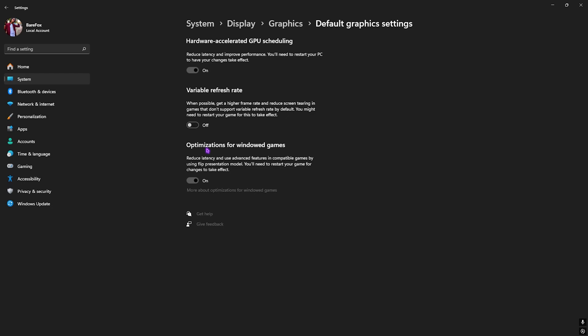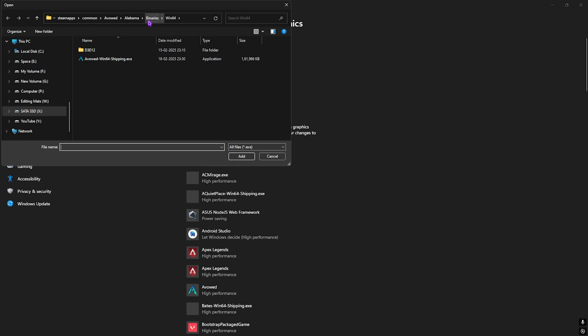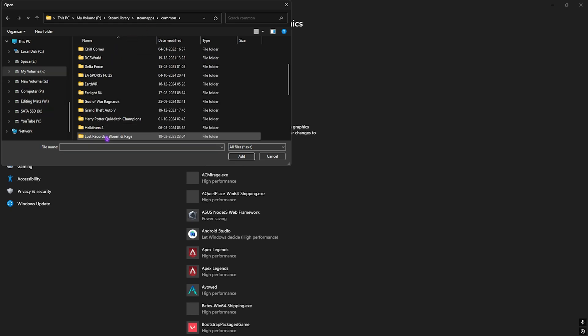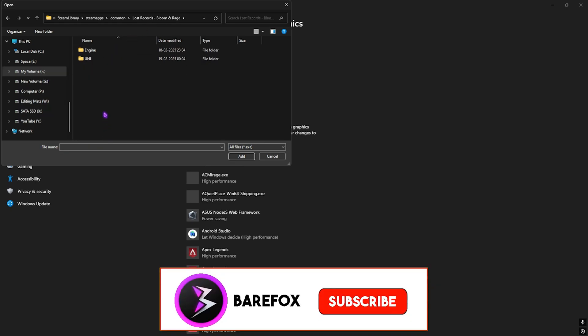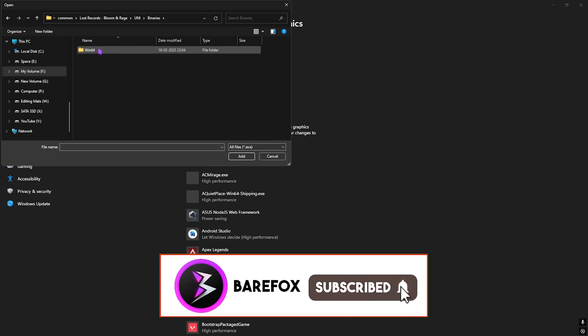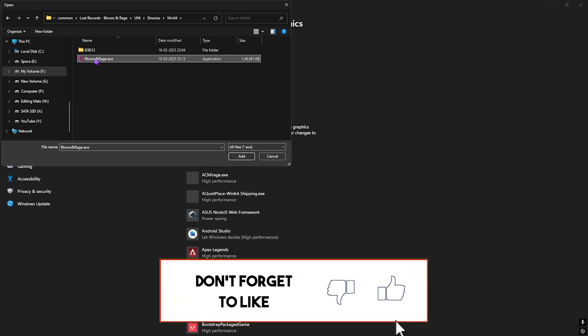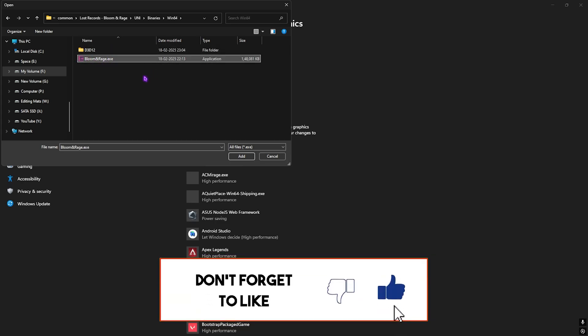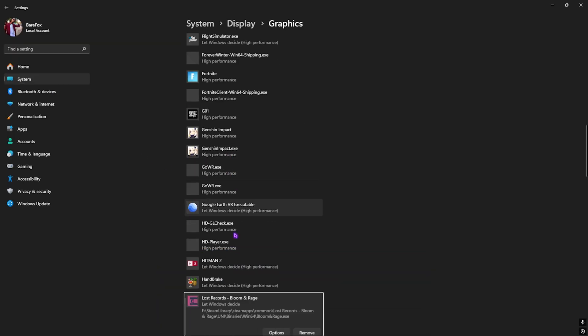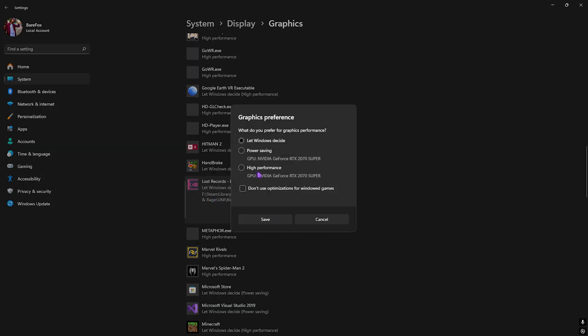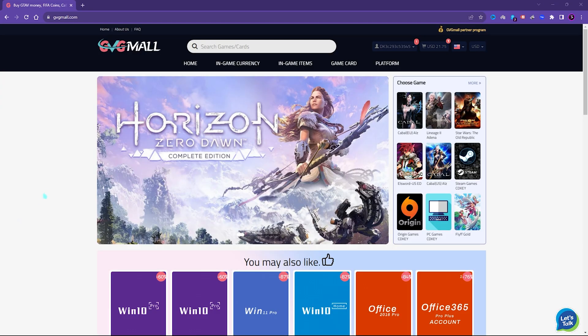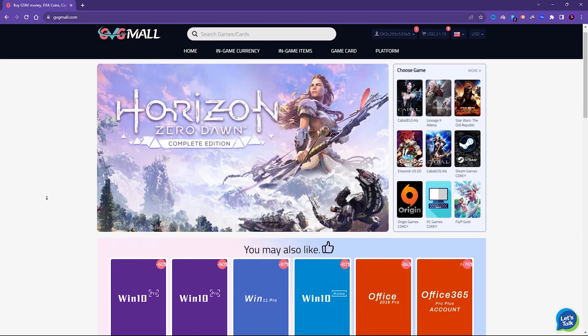After that, go back to Graphics. Once you are here, click on the Browse button and then go over to the download location of your game. Once you find it, double click to open up your folder, head over to Uni Binaries Win64 and you'll find Bloom and Rage.exe. Click on Add and this application will be added into your list. Head over to Options, select High Performance so that it uses your graphic card, then click on Save.